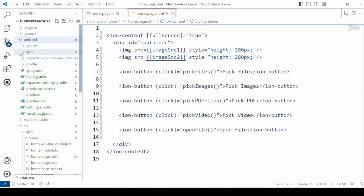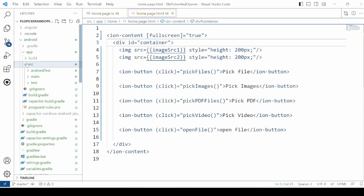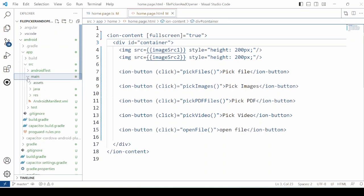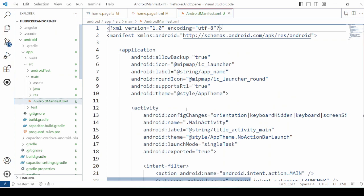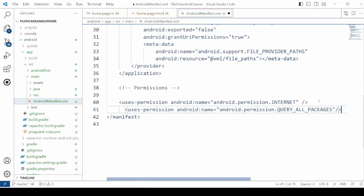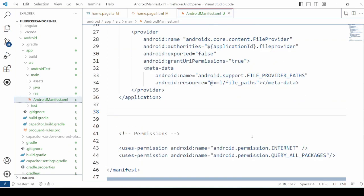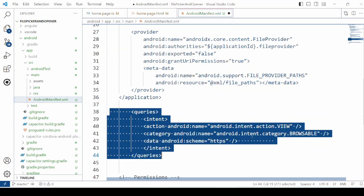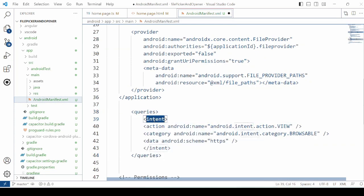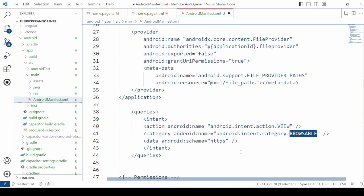Now open the android manifest file and here add the permission to query all packages. In the android manifest file, add this query tag with the intent and provide the action for the view and category for the browsable.